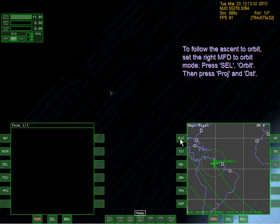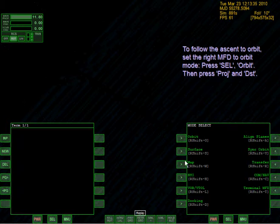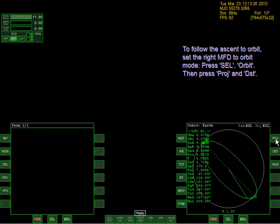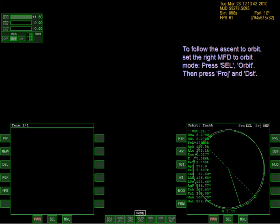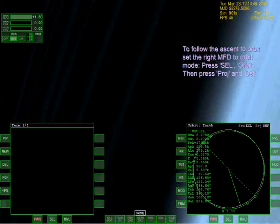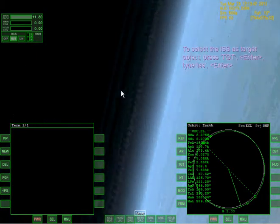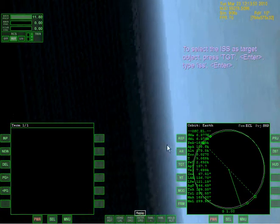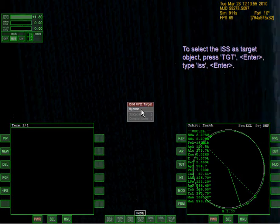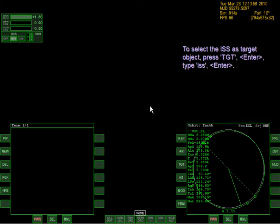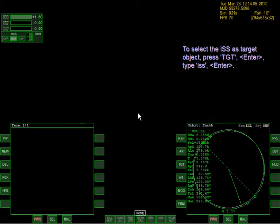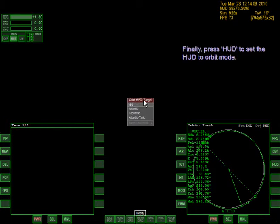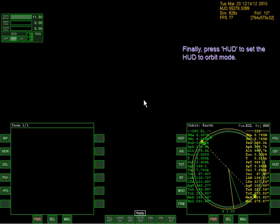To follow the ascent to orbit, set the right MFD to orbit mode. Press select, orbit, proj, and DST. To select the ISS as target, press TGT, enter, type ISS, enter. TGT - type ISS - there. Finally press HUD to send the HUD to orbit mode. I think I did it.